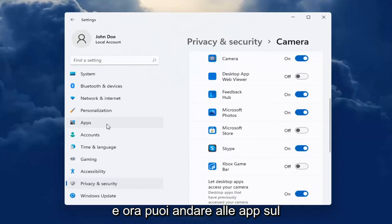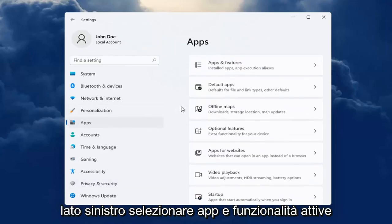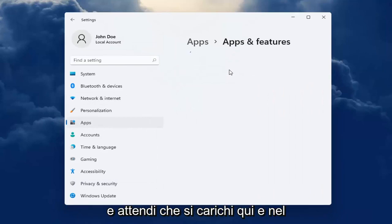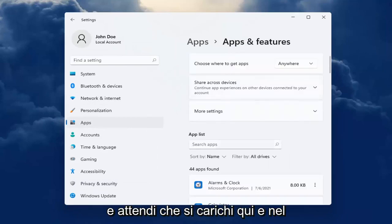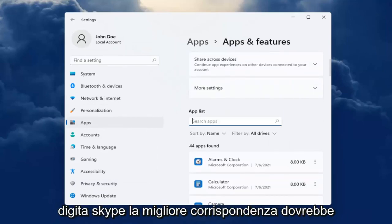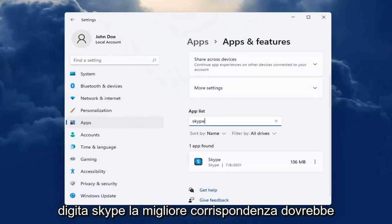And now you can head over to Apps on the left side. Select Apps and Features on the right, and wait for it to load up here. In the Search Apps field, type in Skype.